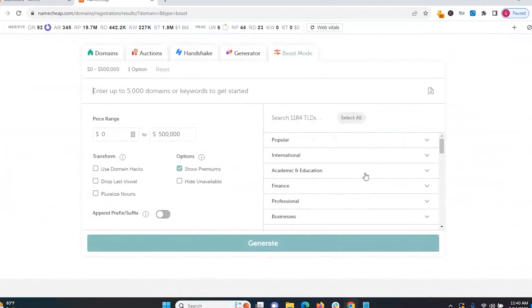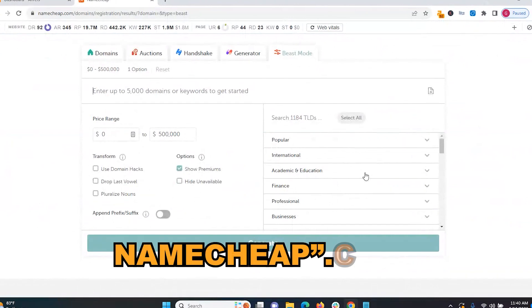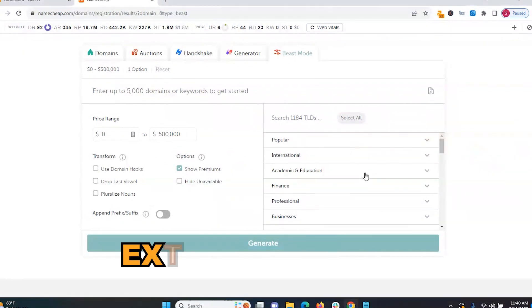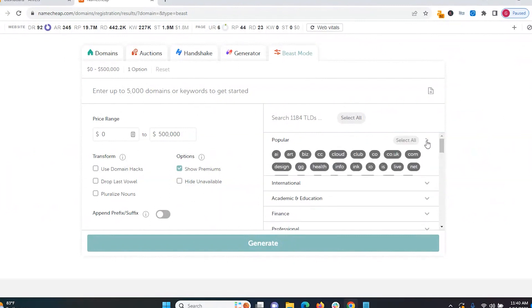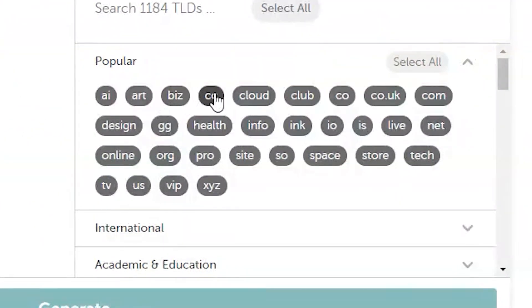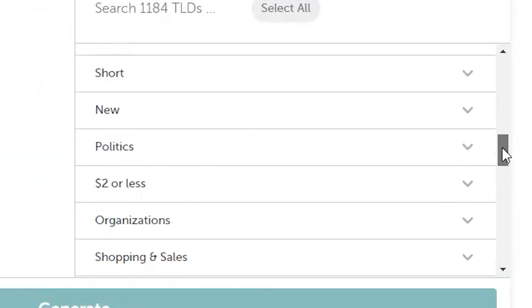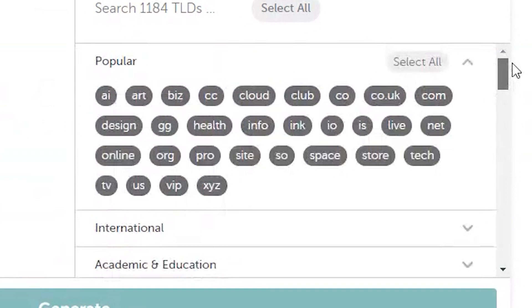By domain extension, I'm talking about what comes after the dot. For namecheap.com, the extension is .com. Most websites use .com, but we've come into an era where there are a lot of different extensions — some popular ones are .ai, .org, .biz, .cc, .cloud, .club, and there are thousands of them now. Back in the day it was mainly .com, .net, and .org, and that's mainly what I use today. I recommend when you start a website, you try to go with .com in most situations.